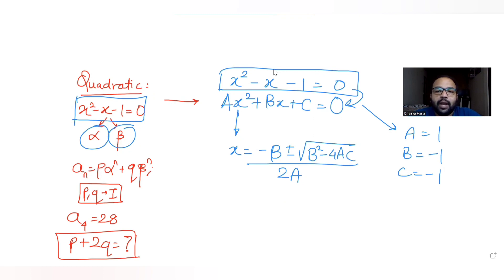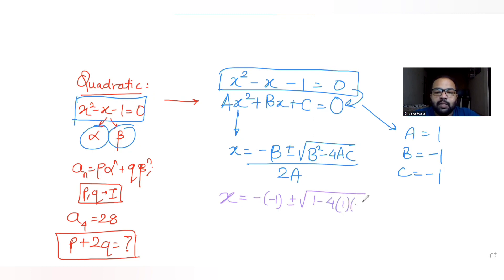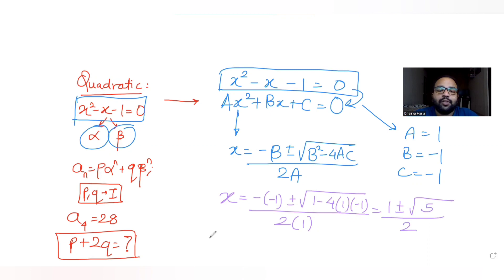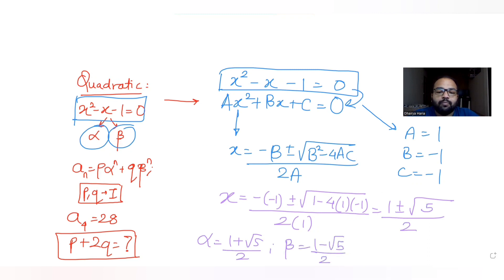Substituting the values, x = (1 ± √(1 + 4)) / 2, which gives us 1 ± √5 all over 2. So the two roots are: alpha = (1 + √5) / 2 and beta = (1 - √5) / 2. These are our two roots of the quadratic equation.